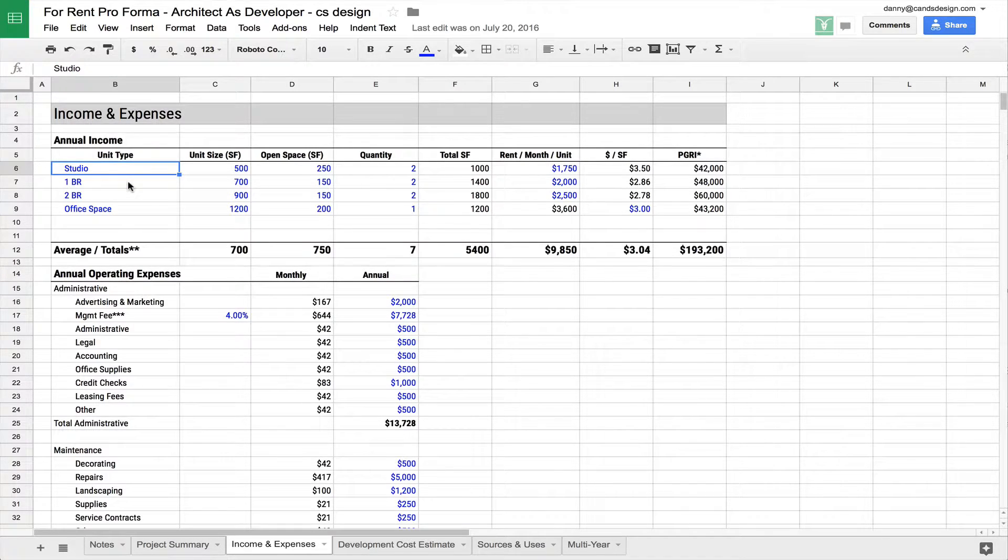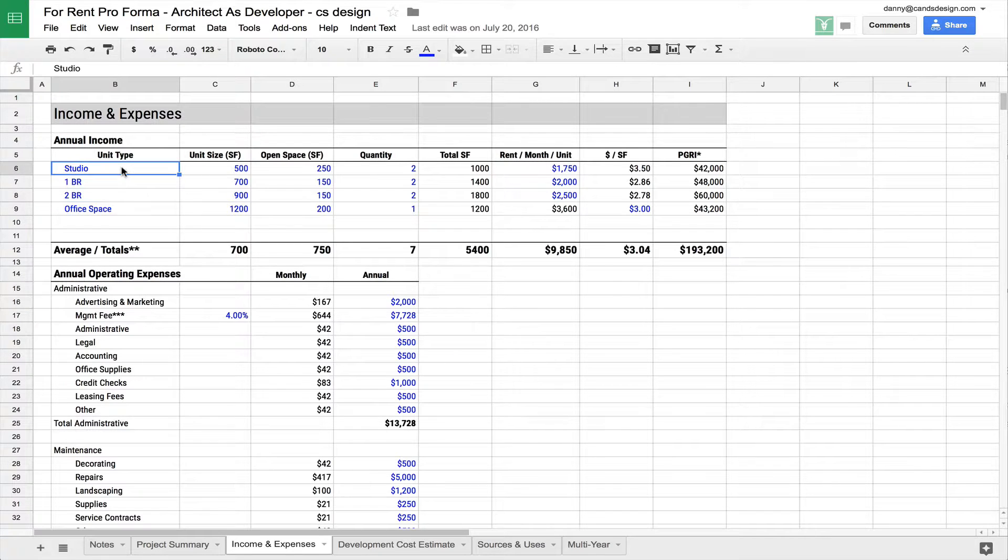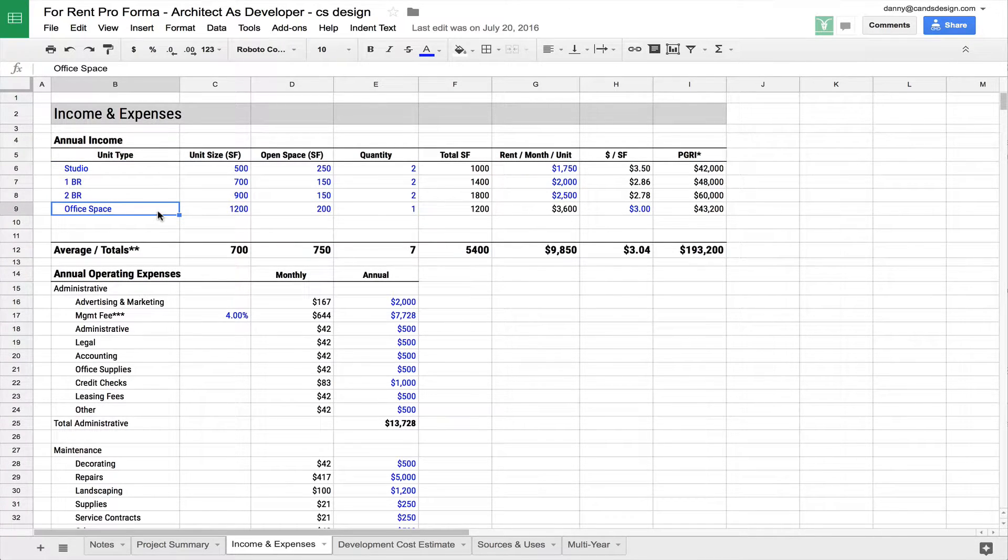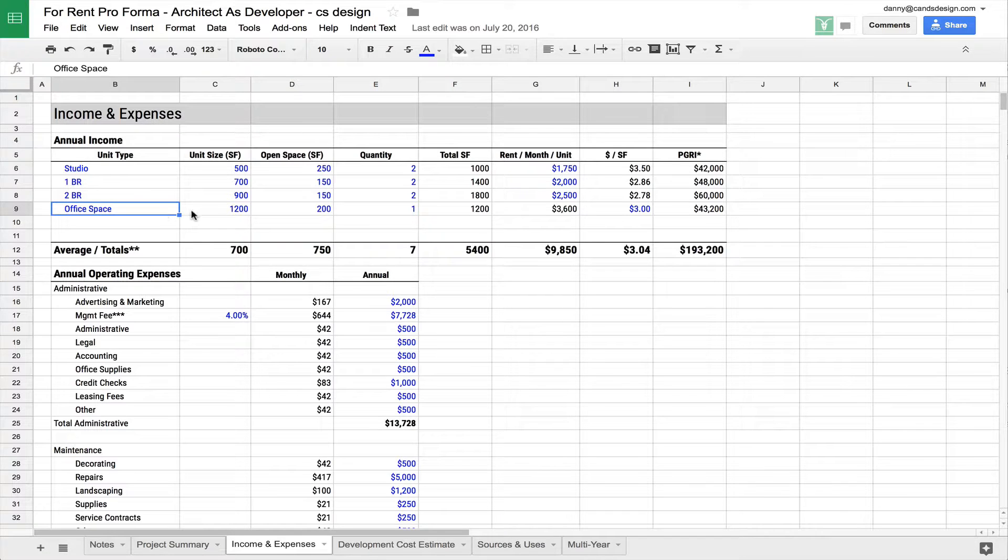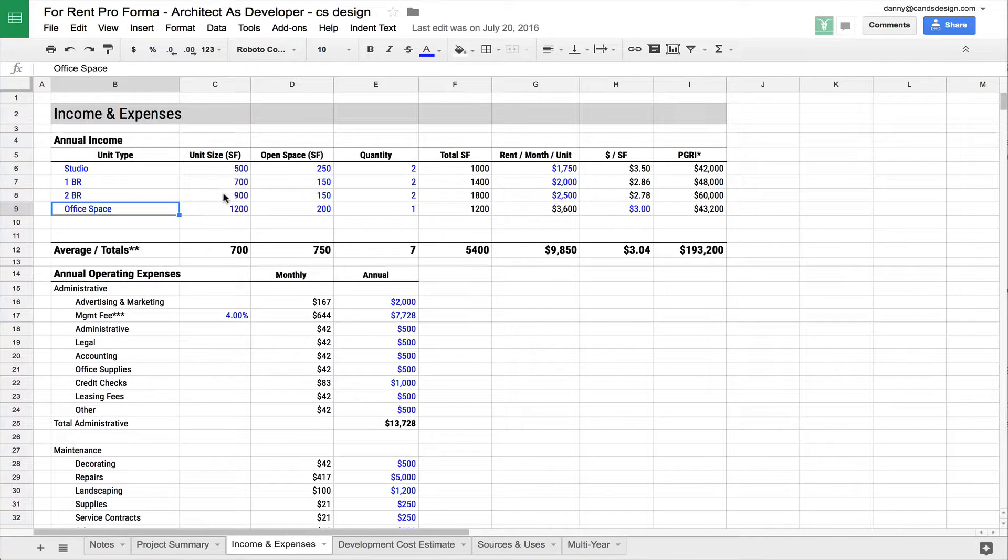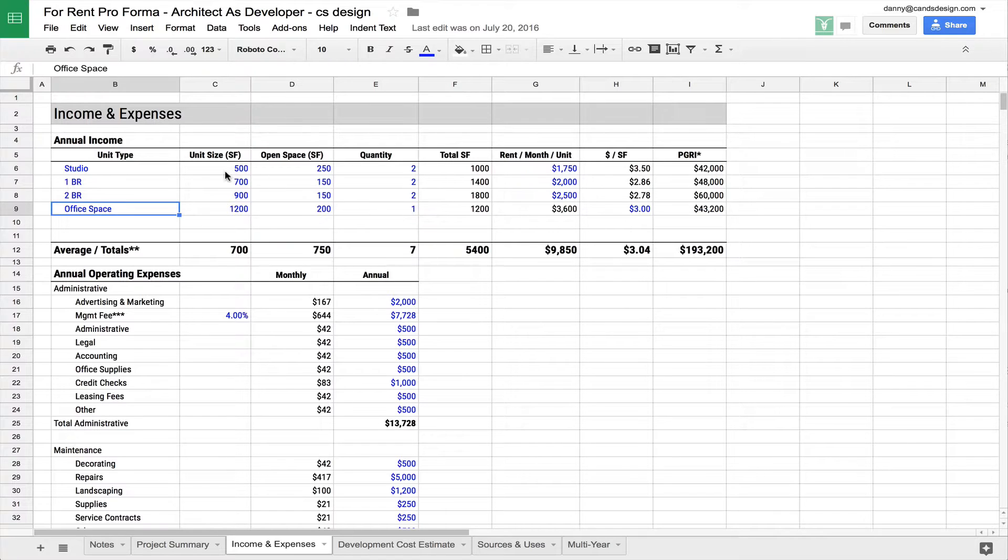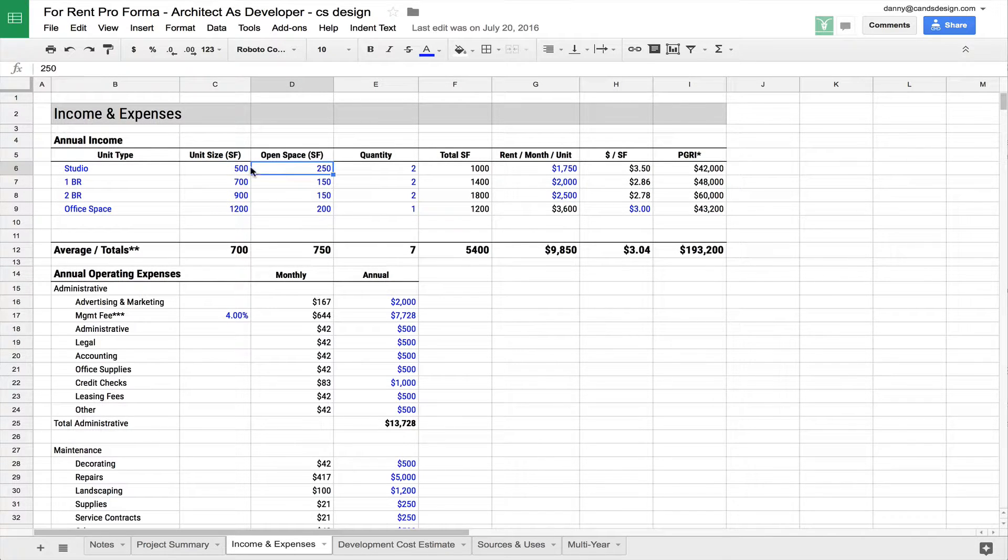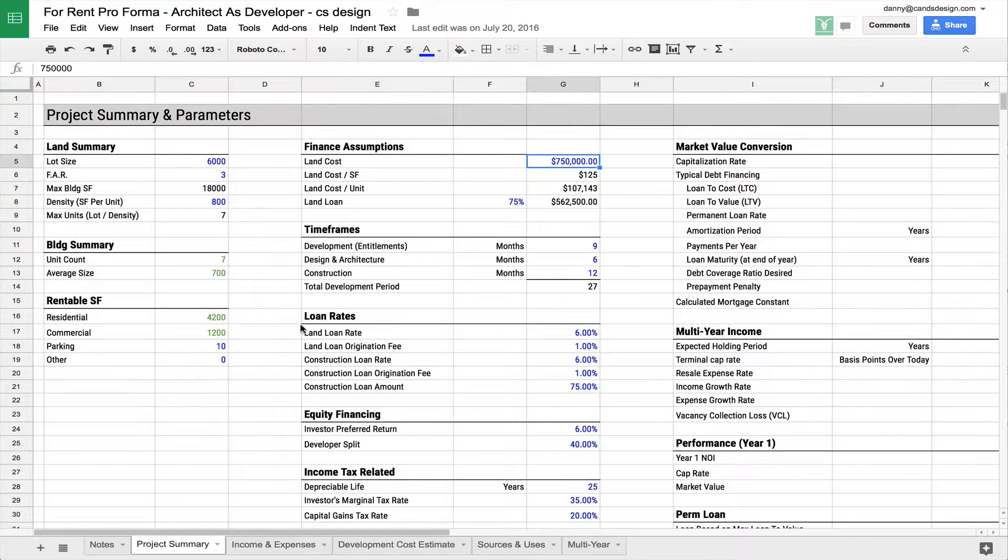And so for this example, I've just created a couple of unit types. Let's say studio, one bedroom, two bedroom, and an office space. Maybe some commercial space that you have down on a lower floor. I've put in some unit sizes, some open space, some quantities—two studios, two bedrooms. And these numbers, by the way, also get populated back into the project summary.